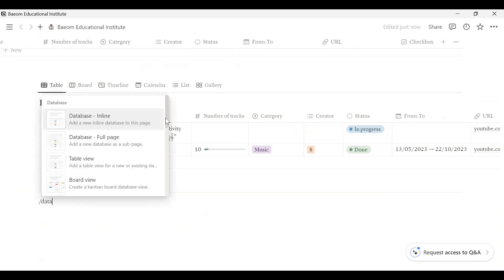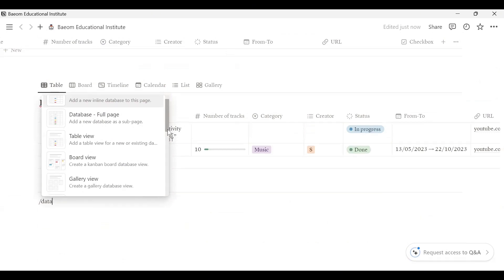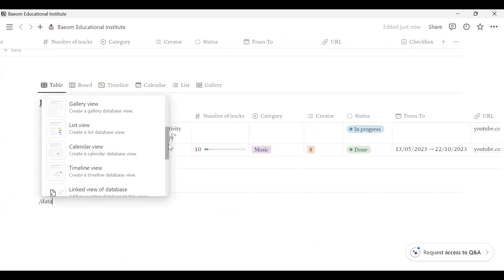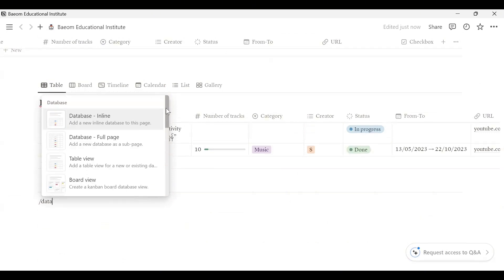The first thing we have to do is click the database inline for page previews. Then click the database inline for page previews. That's how this page is created in the database.